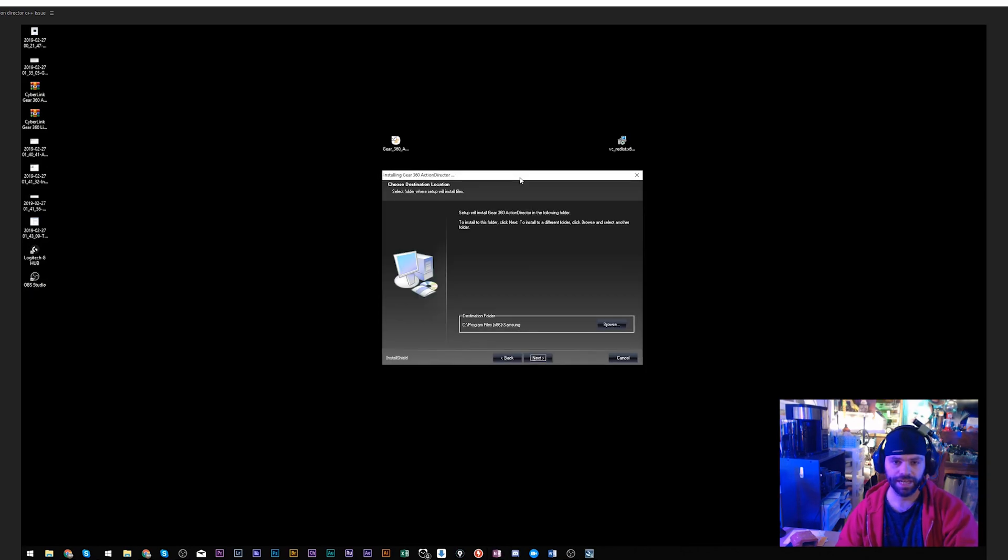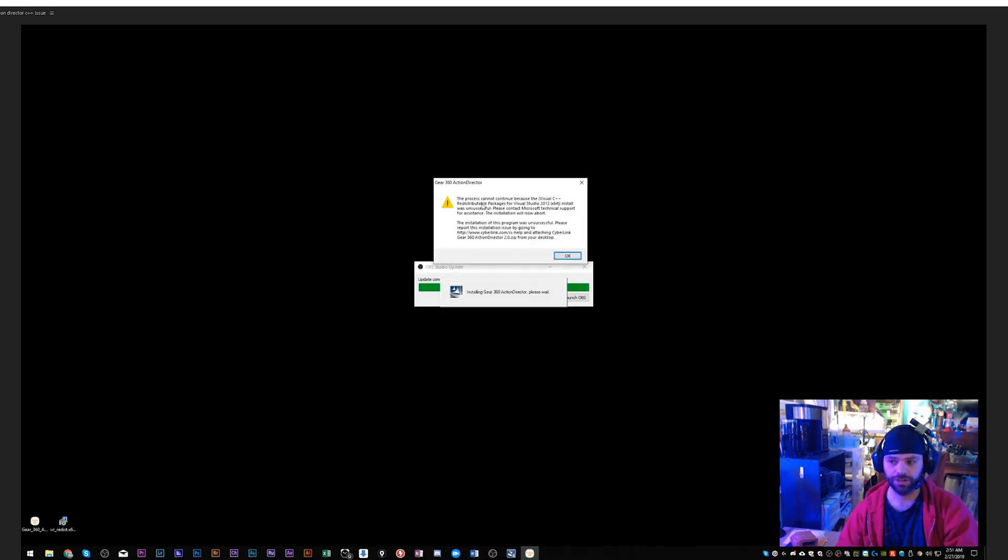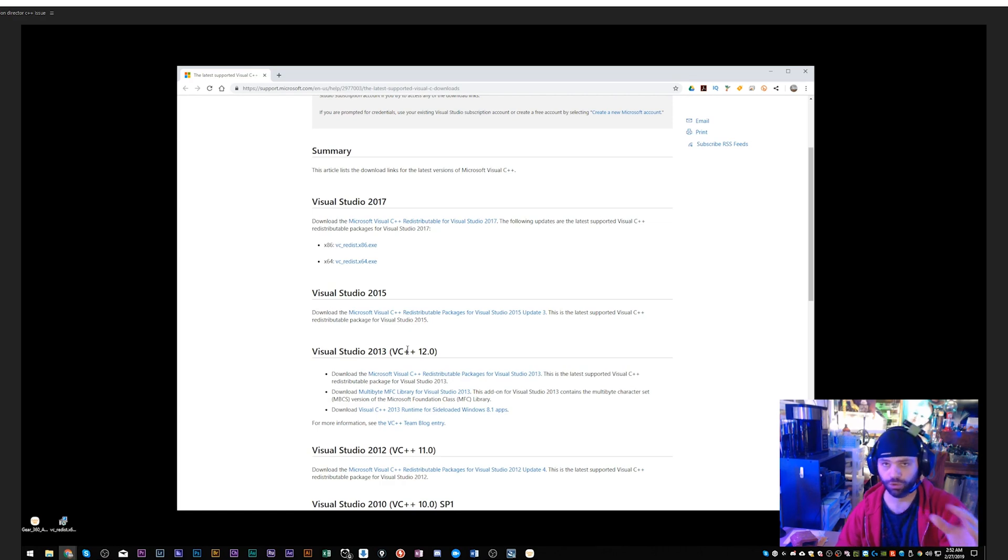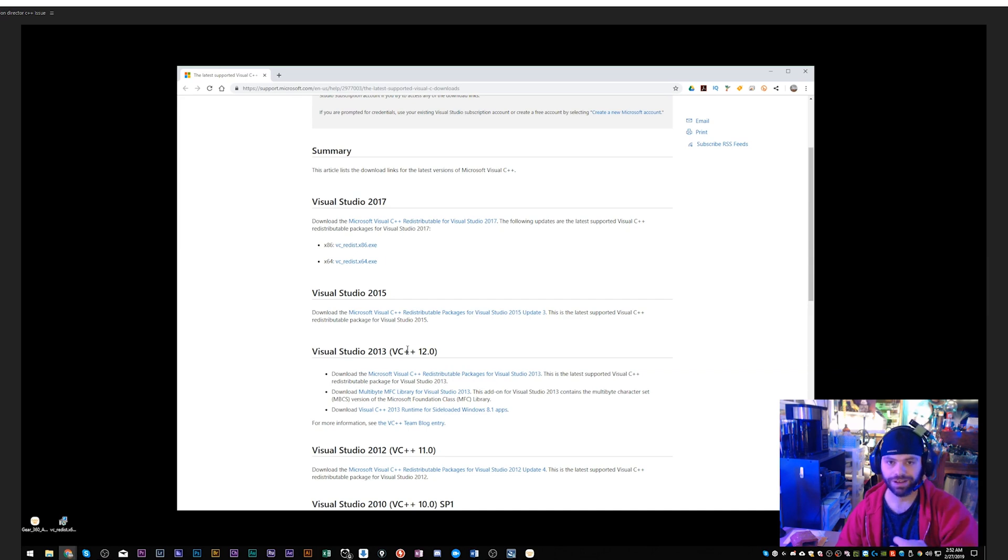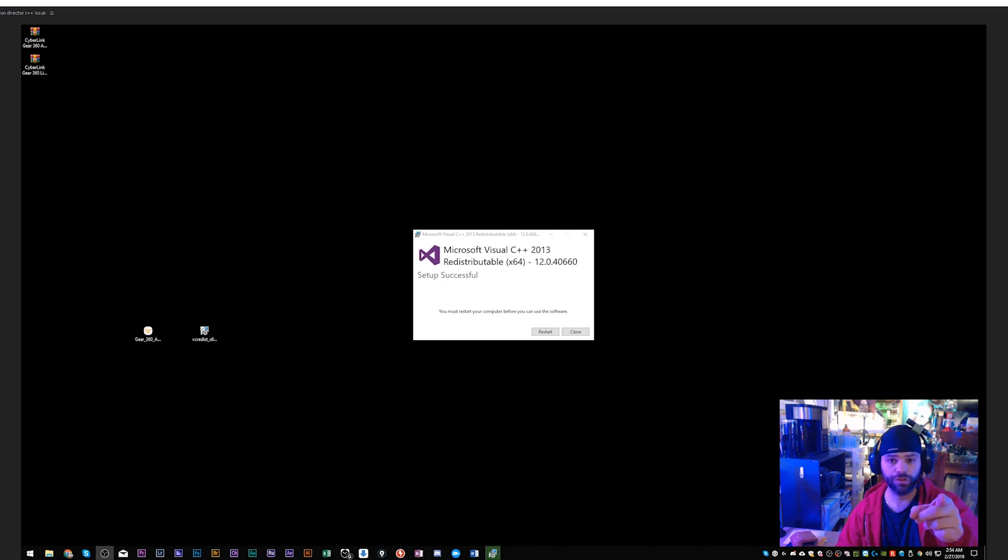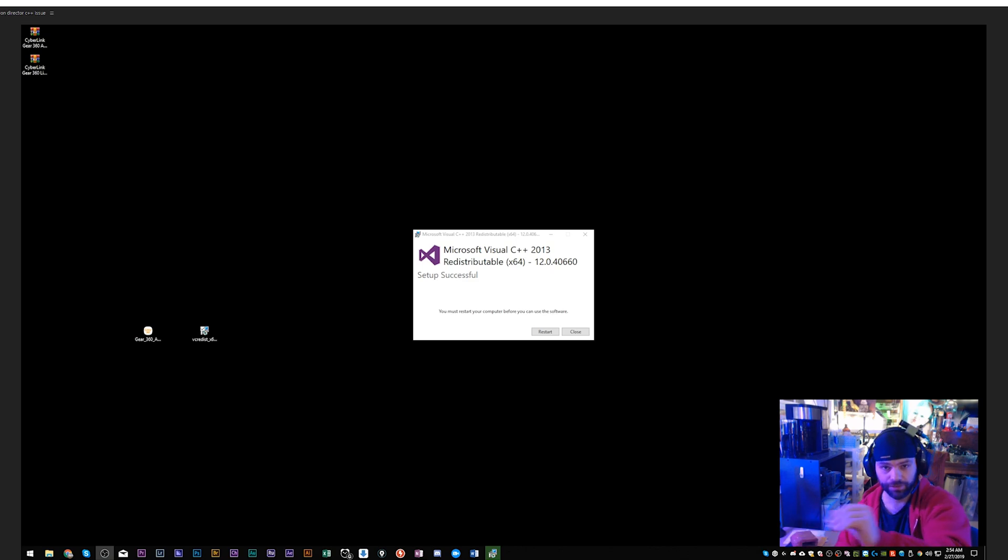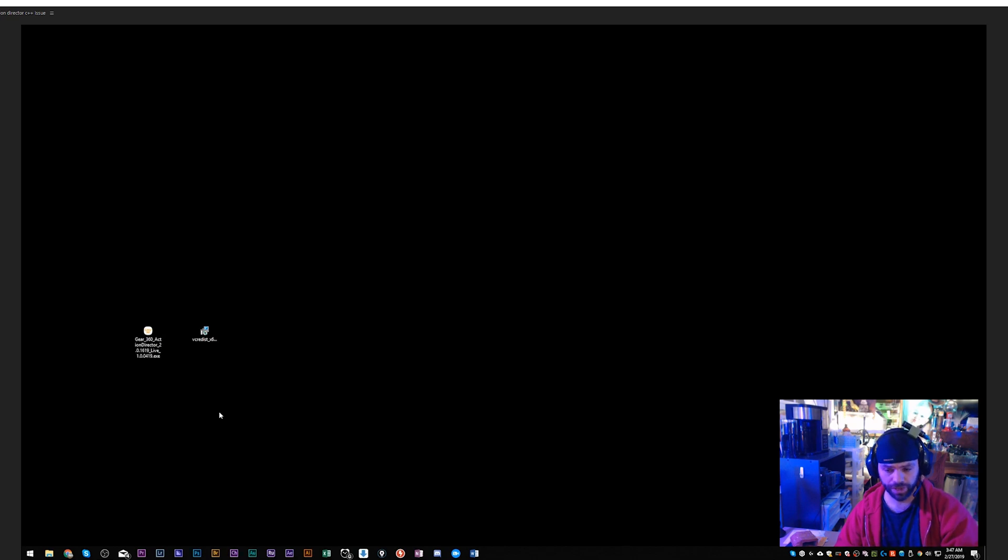I'm showing you the issue one more time. Try to install Gear 360 Action Director, click Next, process can't continue, C++ problems. Just an FYI, you won't fix your problems if you install Visual Studio 2017, you just won't. I tried. You're not going to fix your problems if you install over the top of a 2013 already, that's not going to work either. I'm trying that right now, it didn't work.